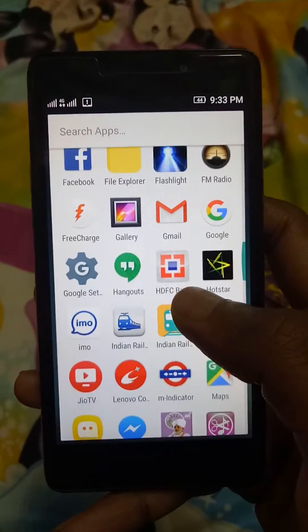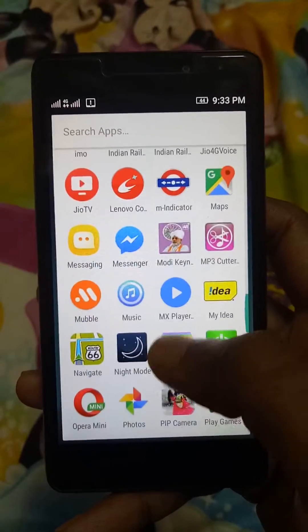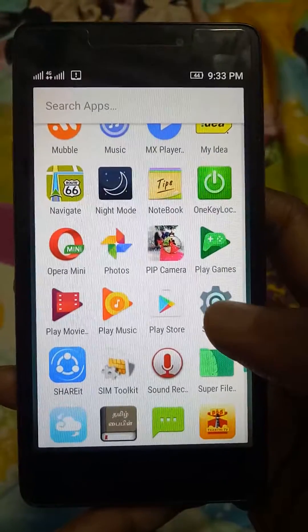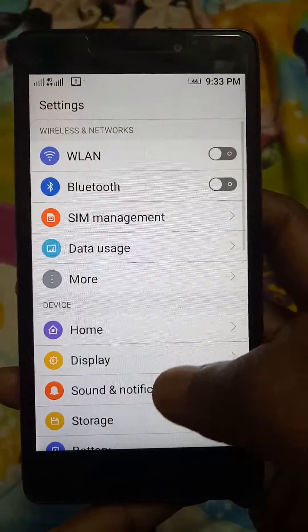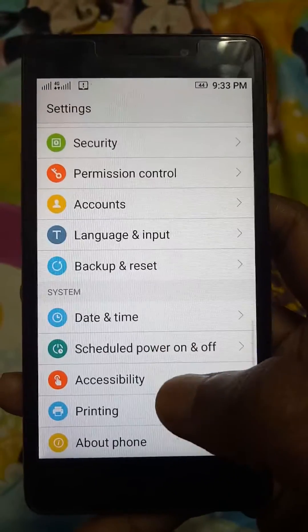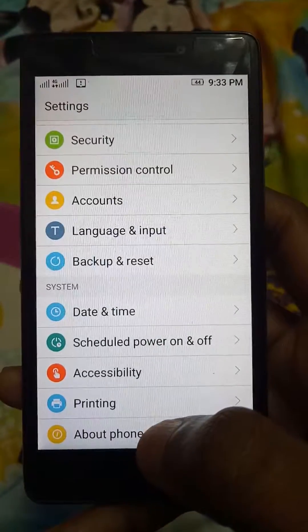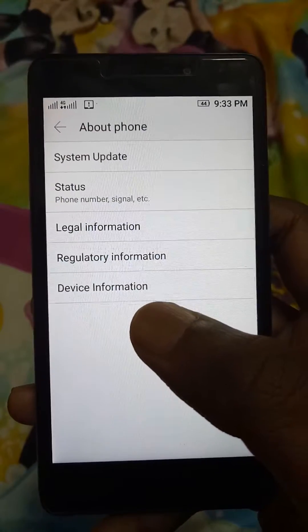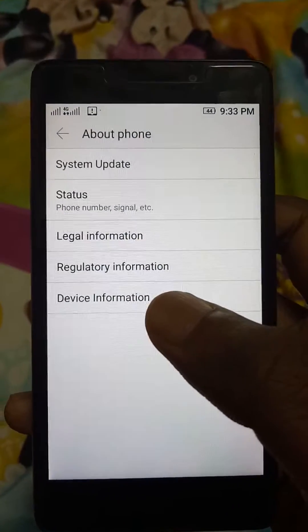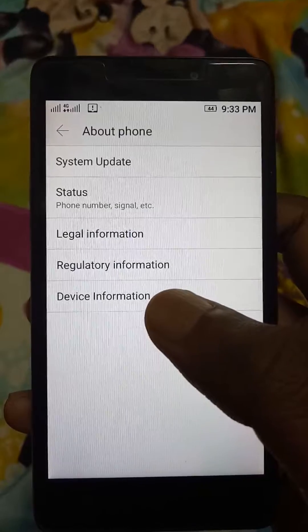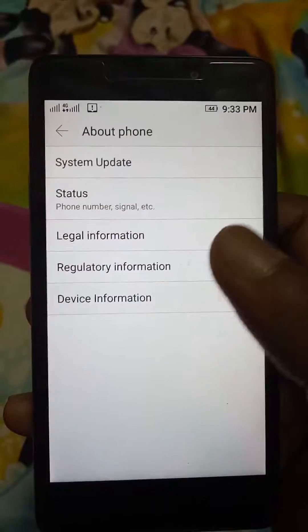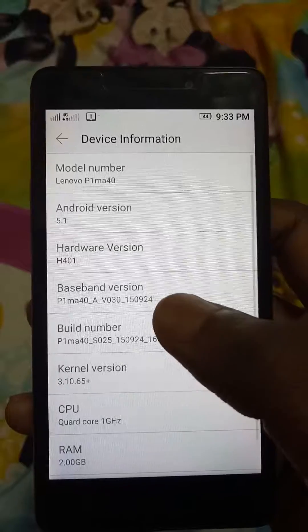Let's see how to activate it. First, you need to go to Settings, and then go to About Phone, where you can get details like model number and build number.